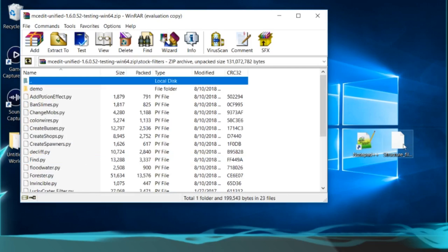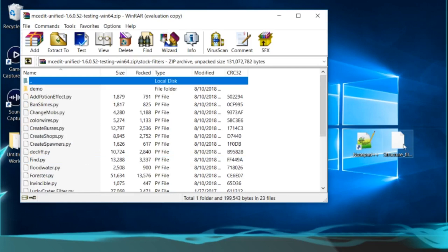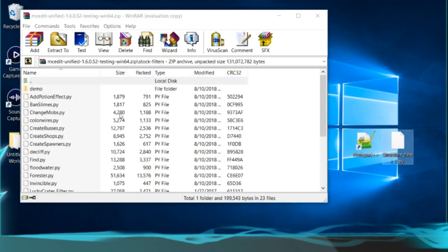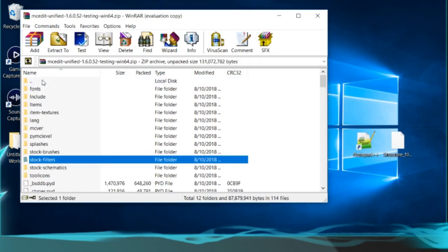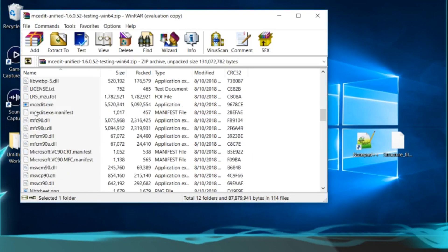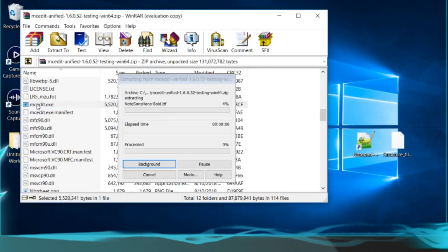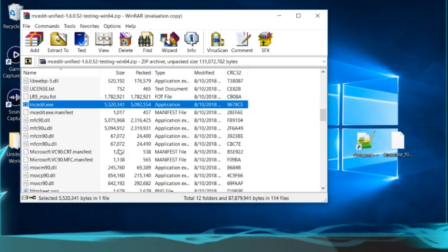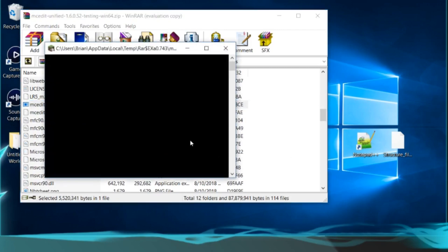Once you download MCEdit, go to your stock filters and just drag my filter in and throw it into your filters folder. Then scroll down and load up MCEdit. If you don't know how to use it, that's fine — just load it up after you install everything.